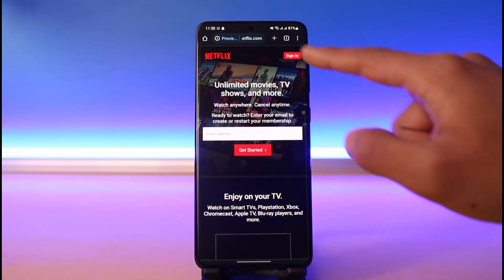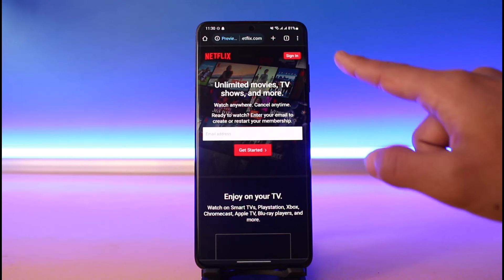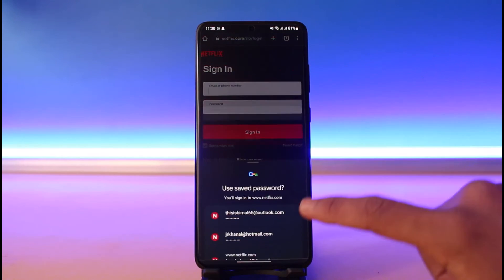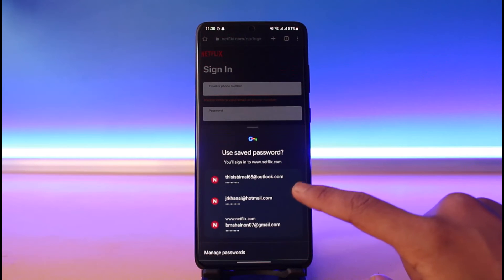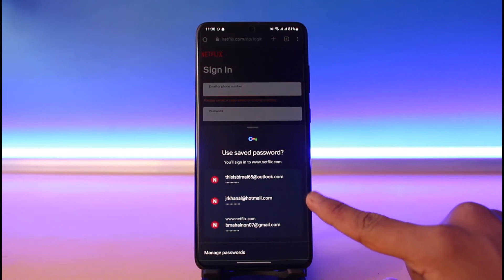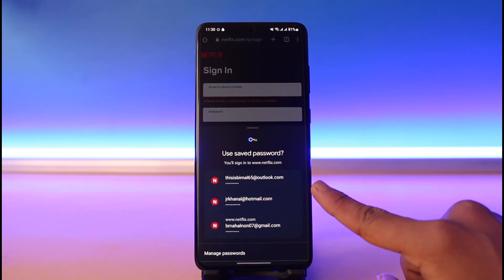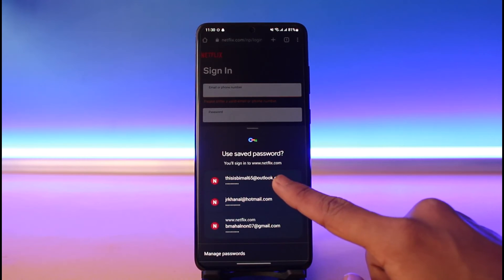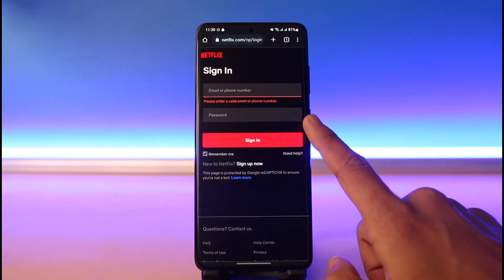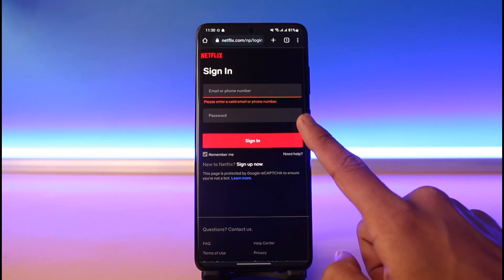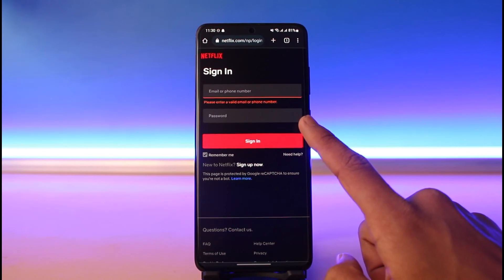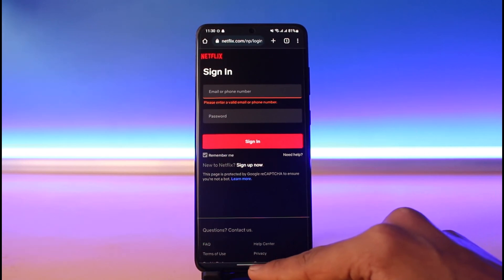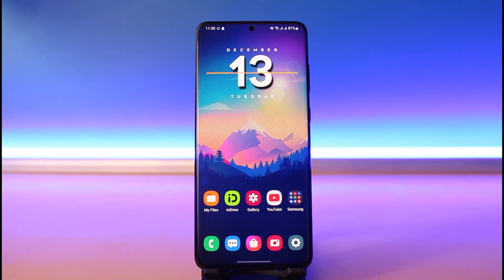Alternatively, if you're lucky and you have synced your password with your browser or account, go to that synced browser and go to the Netflix sign-in page. Most likely you can see multiple email addresses and passwords saved for this website. Select any of those, then tap on the password box and tap the eye icon next to the password in order to view your current password — but only if you have actually saved them.